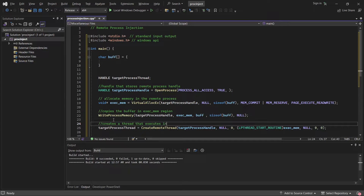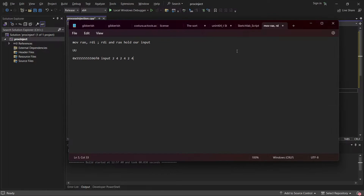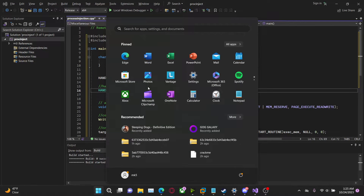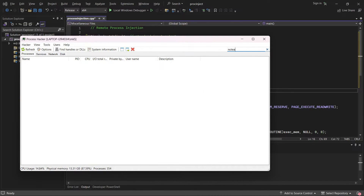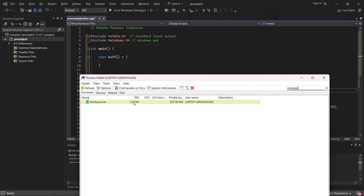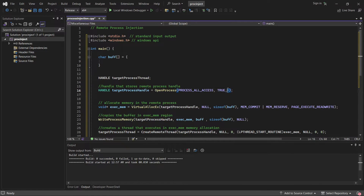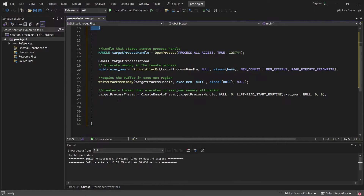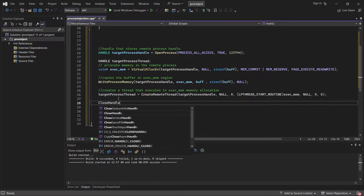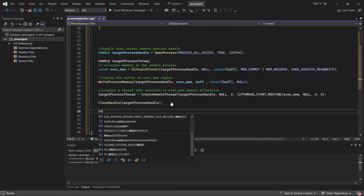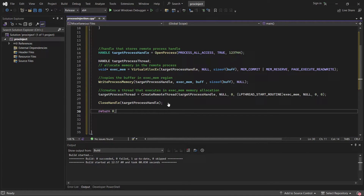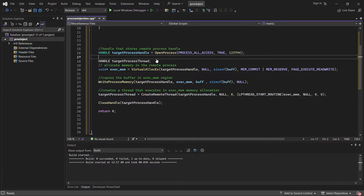This creates a thread that executes in the exec_mem allocation. I have Notepad open. I'll launch Process Hacker 2 — it's a free download. Searching for notepad I can see the process ID, for example 123744. Every time you launch Notepad the process ID will change, so check yours. We also need to close our handle: CloseHandle(target_process_handle), then return 0.